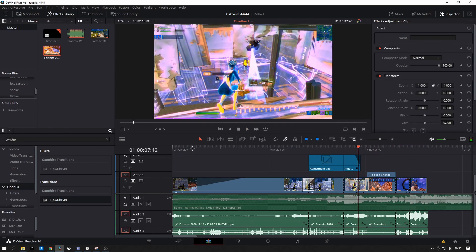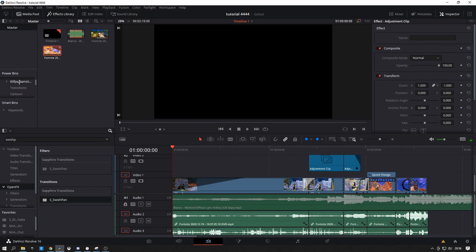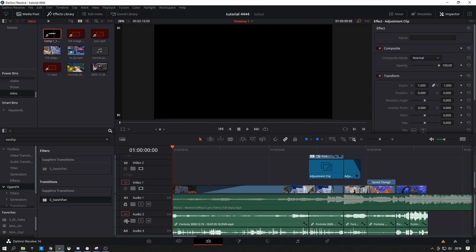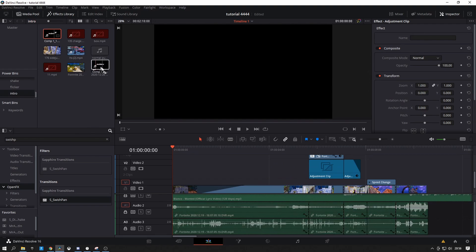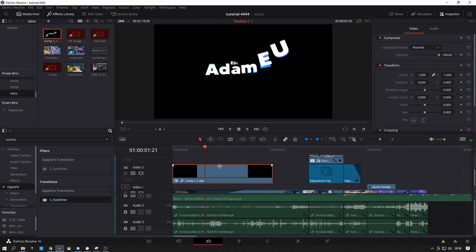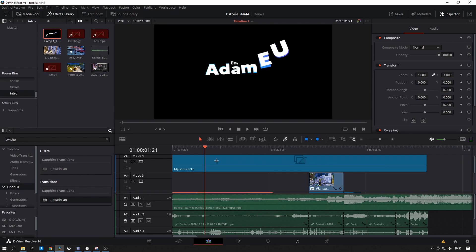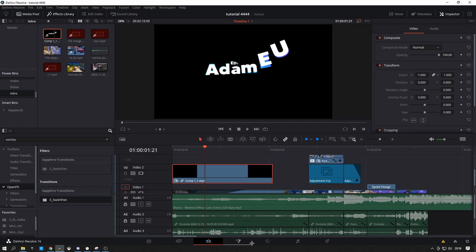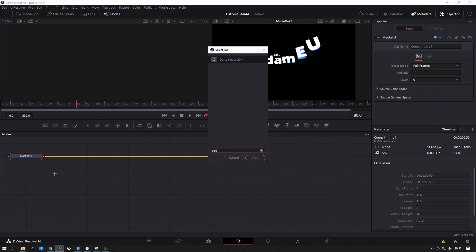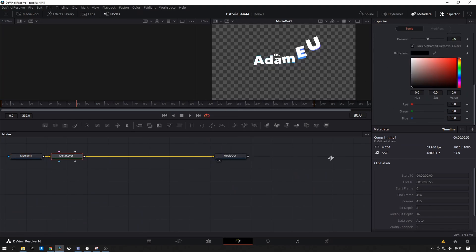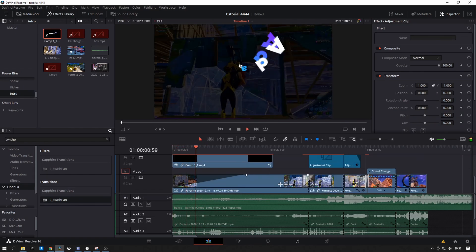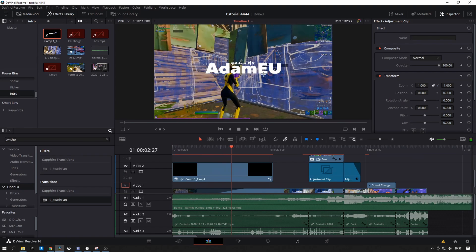I'm going to show you guys how to put an item overlay on. Grab your item from your power bin, check the fusion comp, drag the composition on while locking all of these tracks so they don't get affected — I know a lot of you guys struggle with this. While selecting this, move the color saturation brightness off the top, do Shift+Space, Delta Keyer, add that, drag the black balls down to the bottom. And there — I'll show you guys what it looks like.